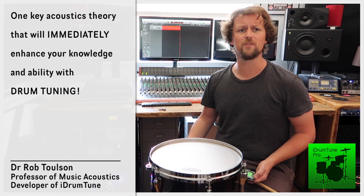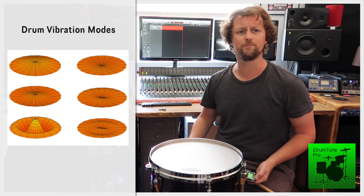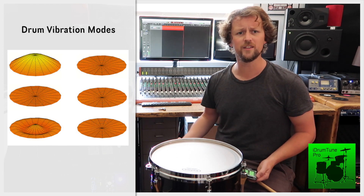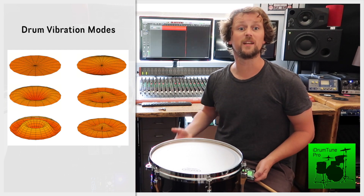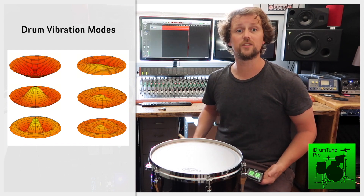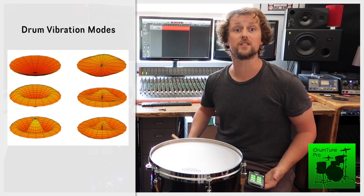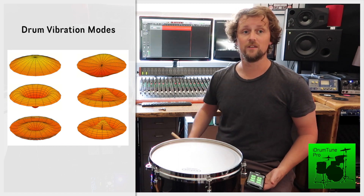The essential acoustics theory is that the drum head vibrates at many different frequencies all at the same time. When you hit the drum head, lots of different frequencies are heard as the drum head attempts to vibrate in lots of ways all at the same time. Two of these frequencies are the most important for drum tuning.